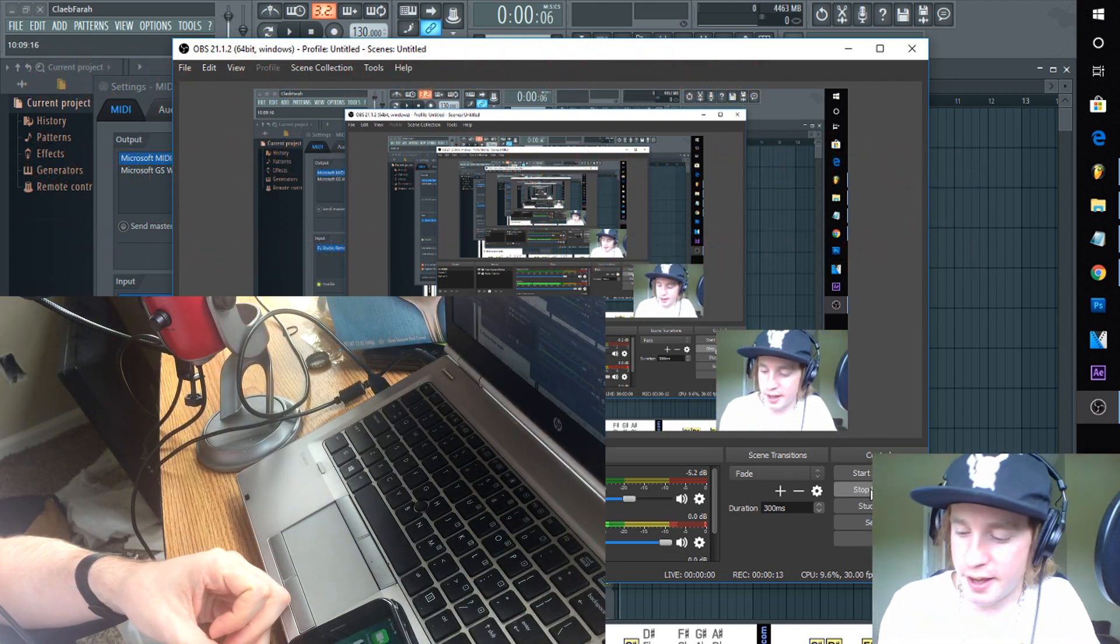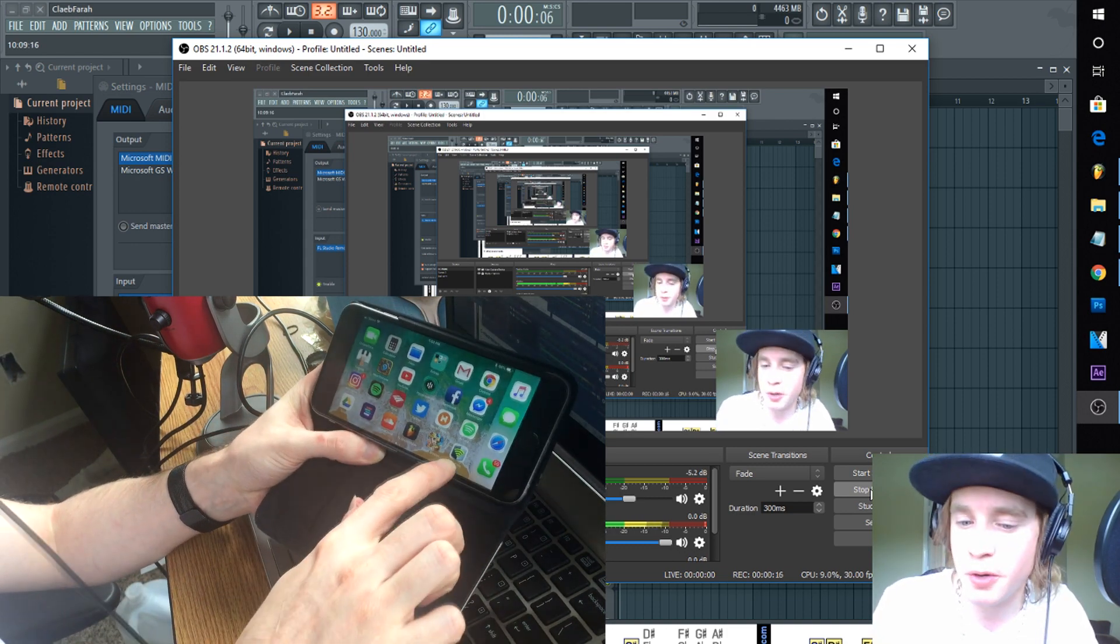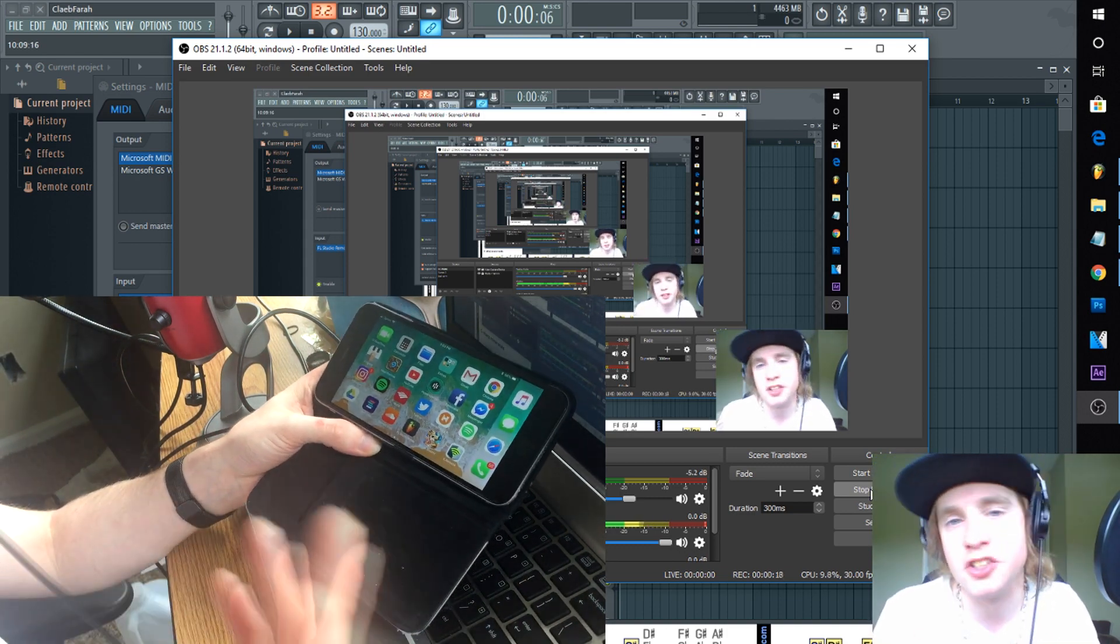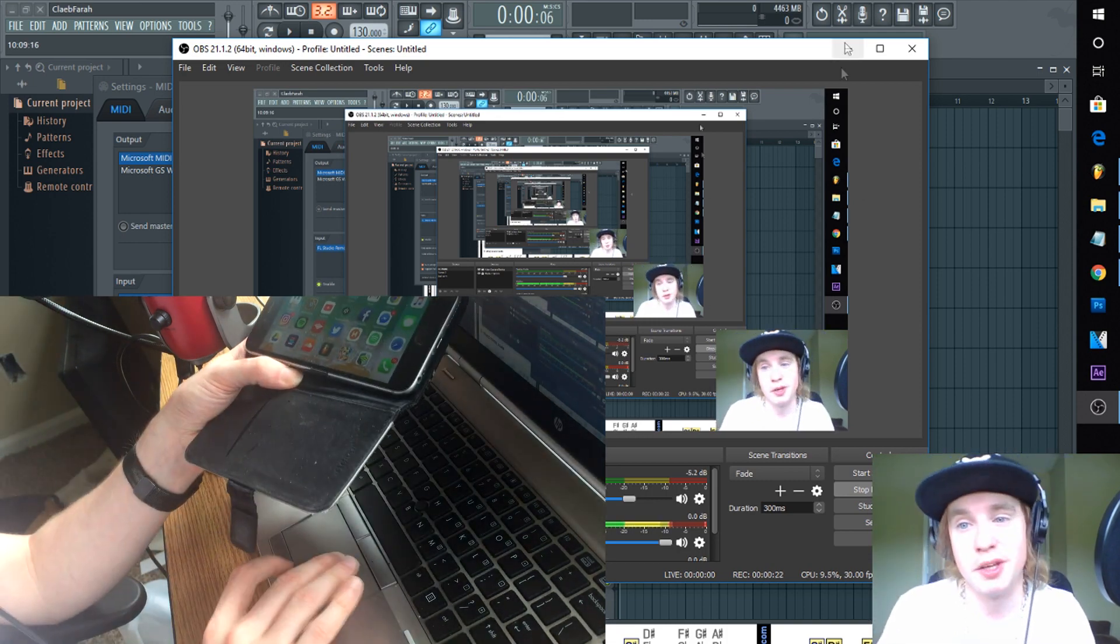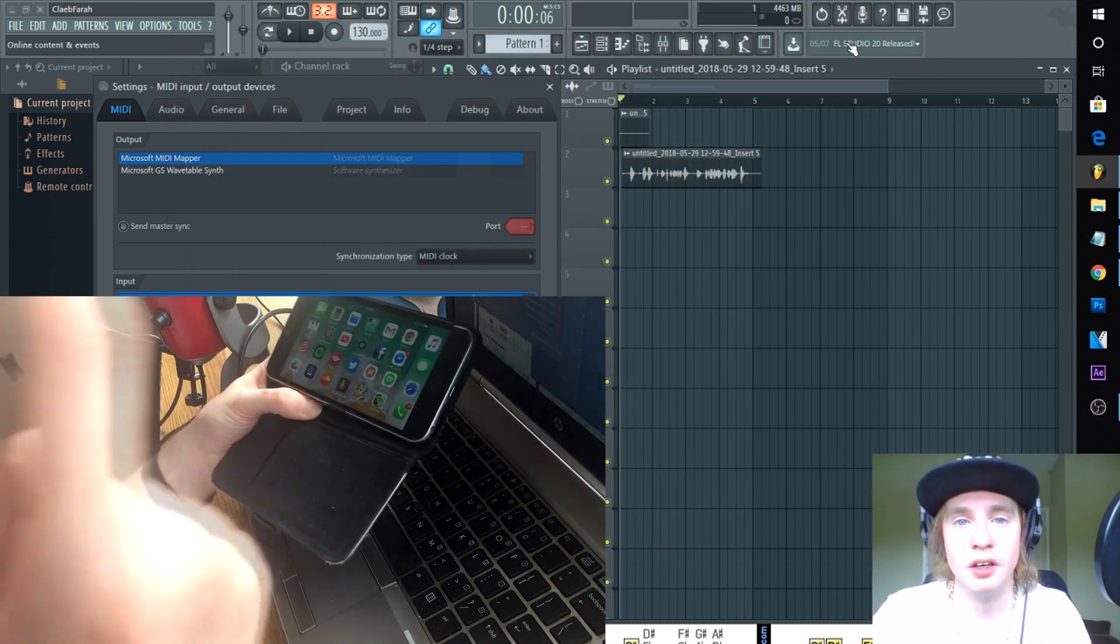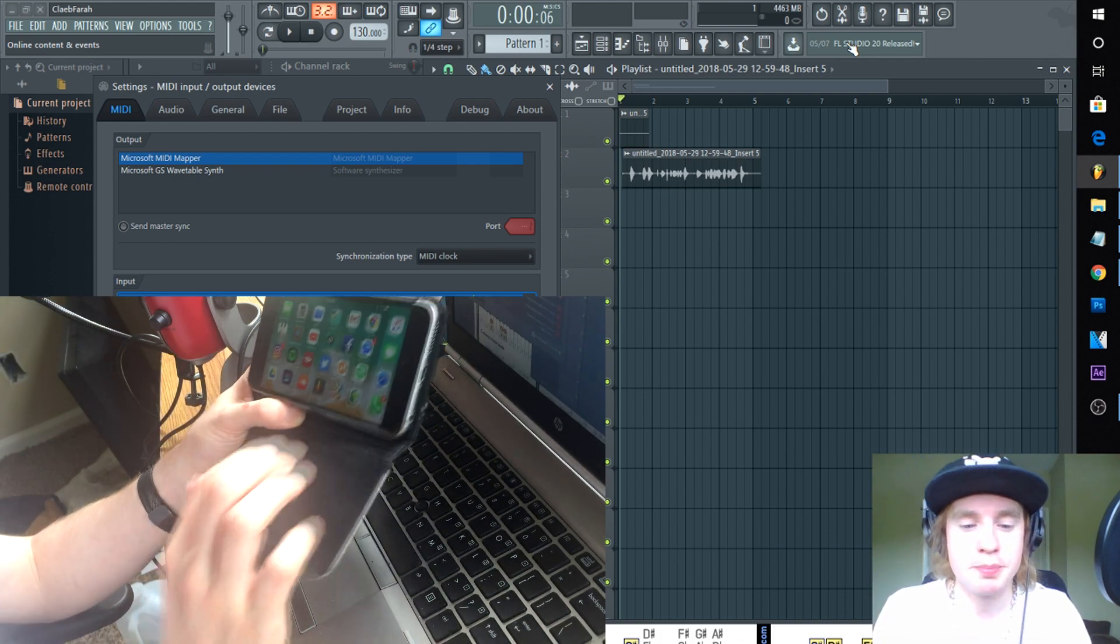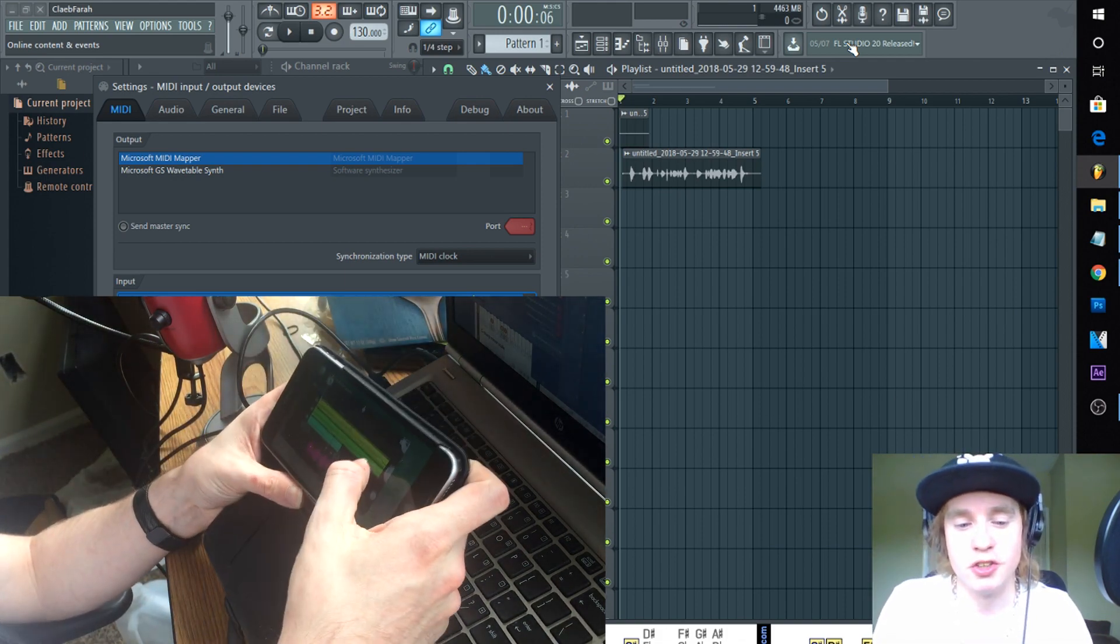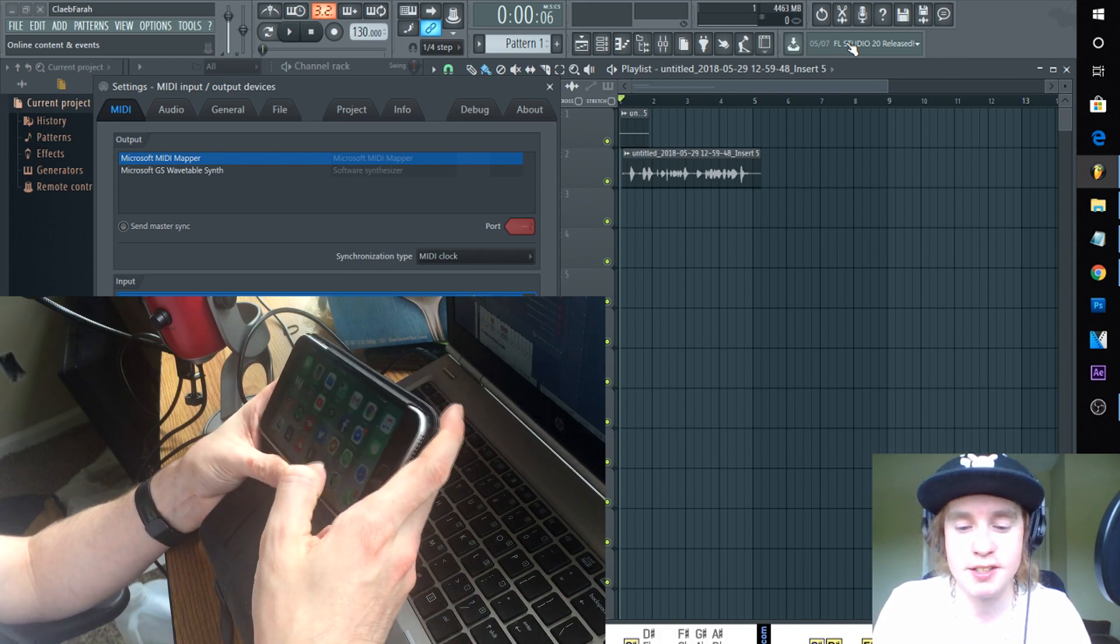I'd say Fruity Loops but it's used for other things as well. So we're going to go over Image-Line Remote on how to connect it and use it with your computer or interface. Now Image-Line Remote is pretty straight because you can use it for a few different applications.